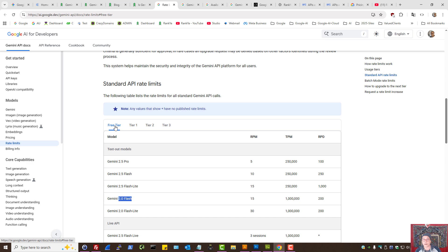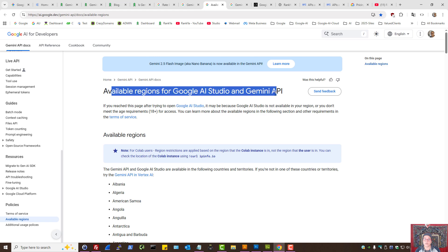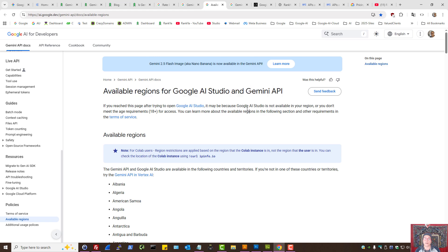Google does offer you free tier, but it's only available in certain countries, so keep that in mind.